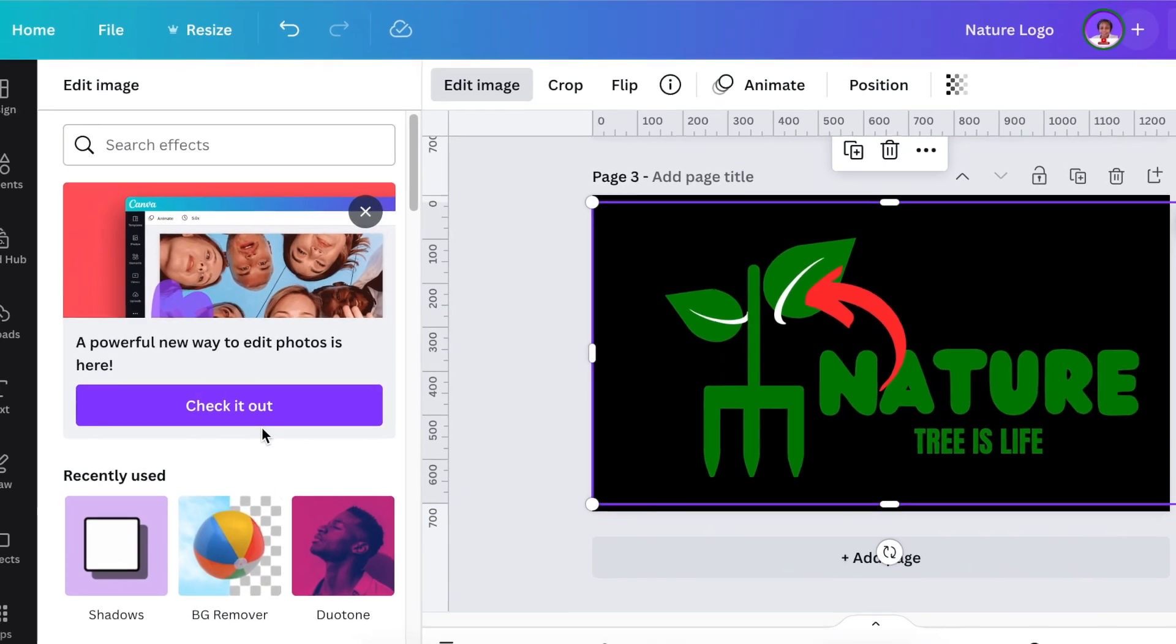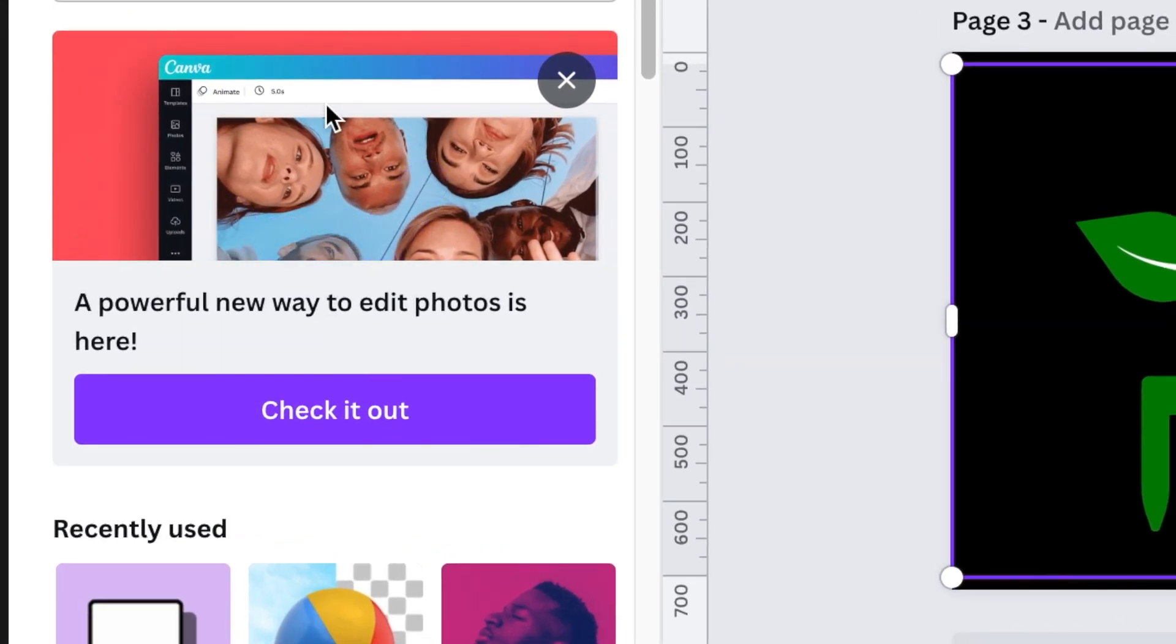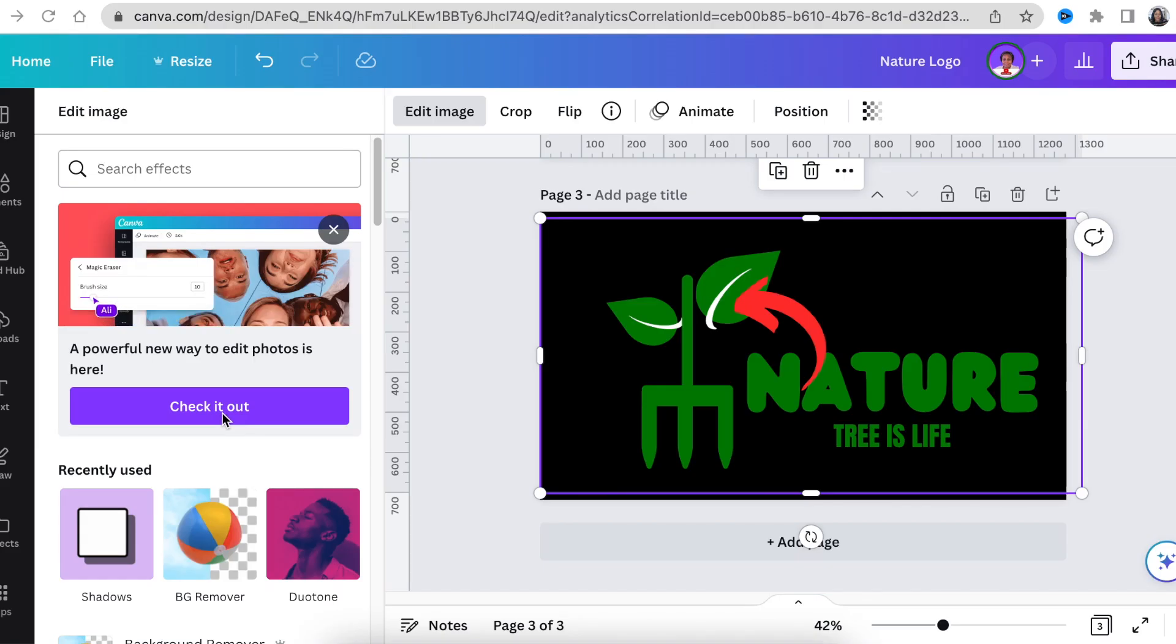This means that when you're done with your design, you need to go back and check it out. Click on check it out to get the new way, the upgraded way.